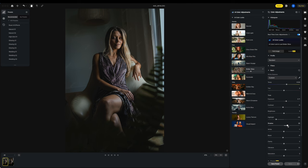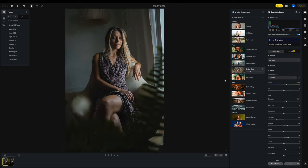I can even open up my shadows if I didn't want as much, open up the blacks if it was as much contrast. But that looks pretty good to me.